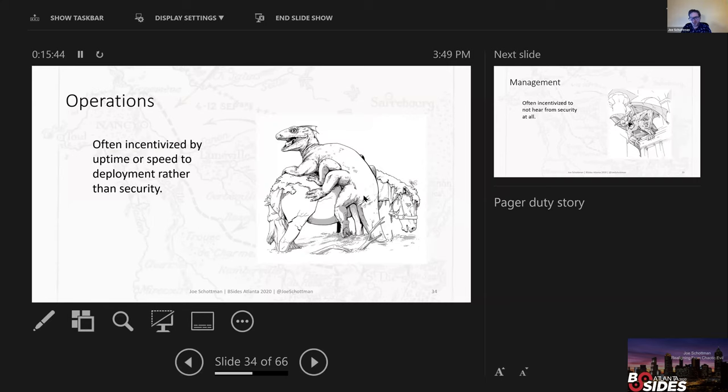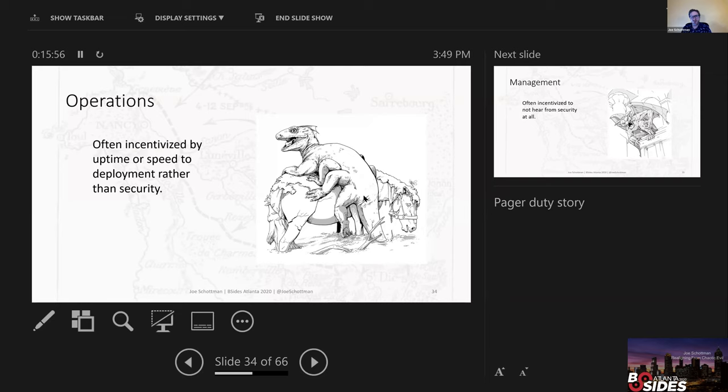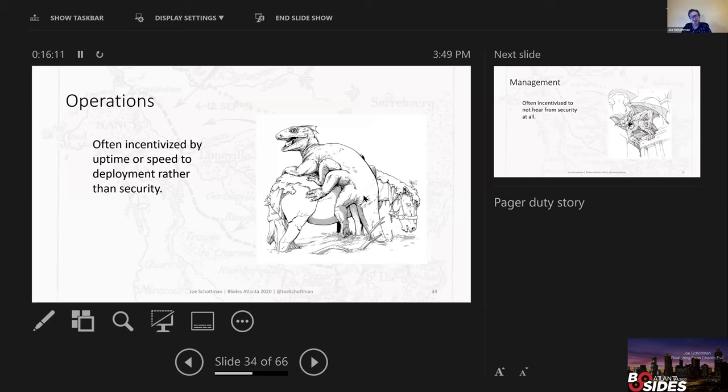The operations group are often incentivized by uptime or speed of deployment rather than security. So there's often conflict in security when you say that we need to get this patch pushed, and it's going to take five, six hours for whatever reason to do that update. And the operations group, they can't afford that six hours of downtime in their performance review. So they're going to push back and say, can we defer that for a month or two and do two months worth of patches at the same time?